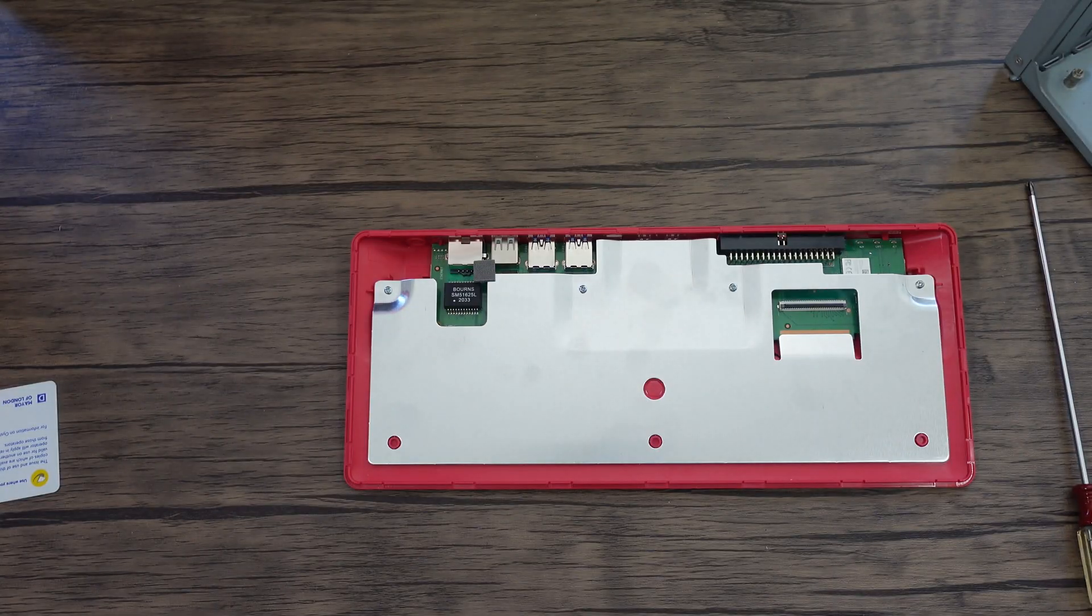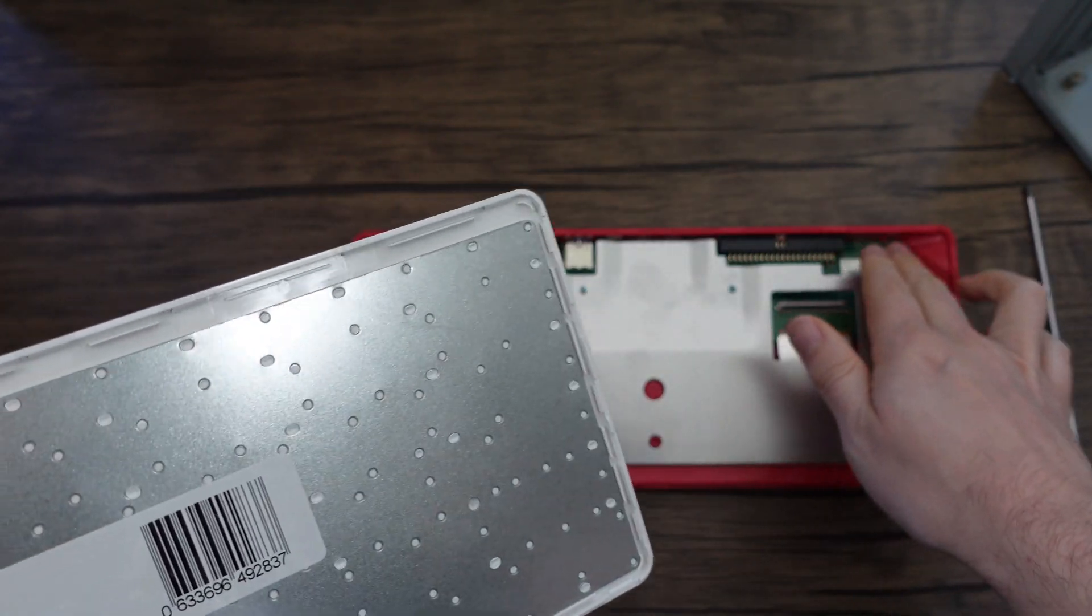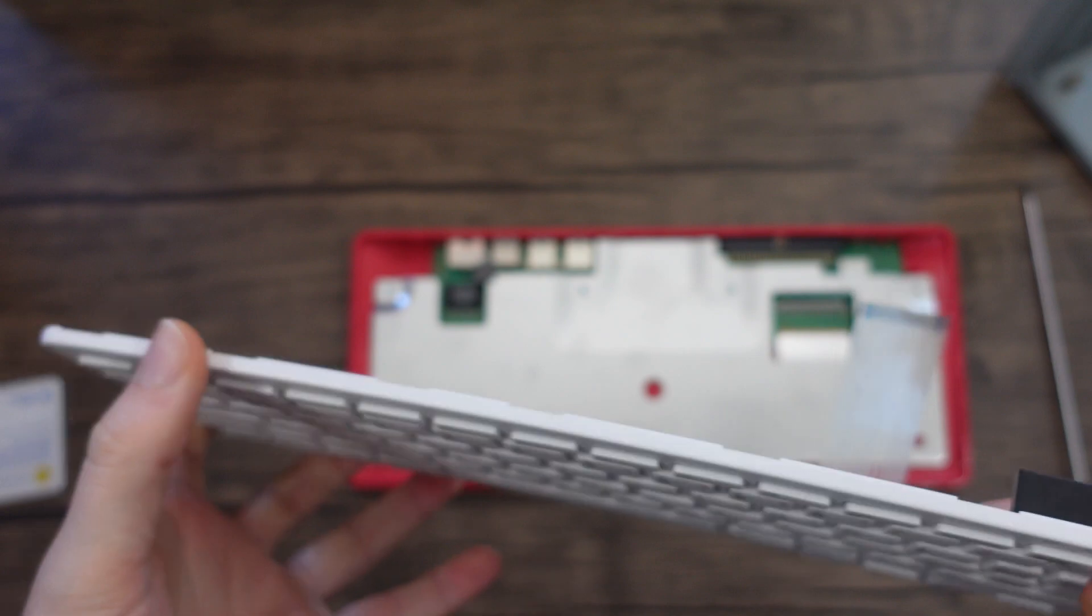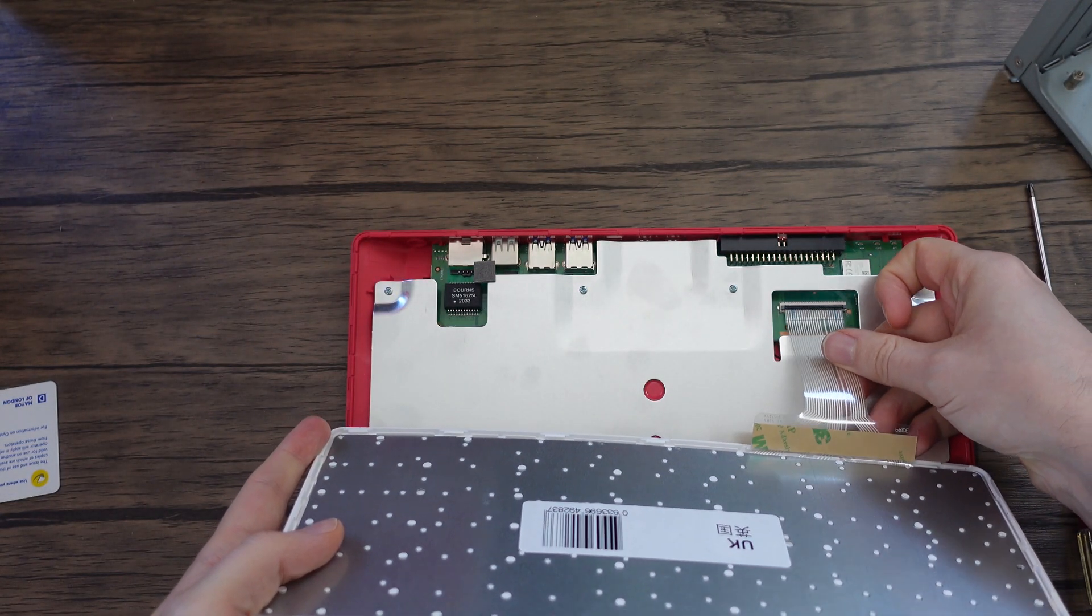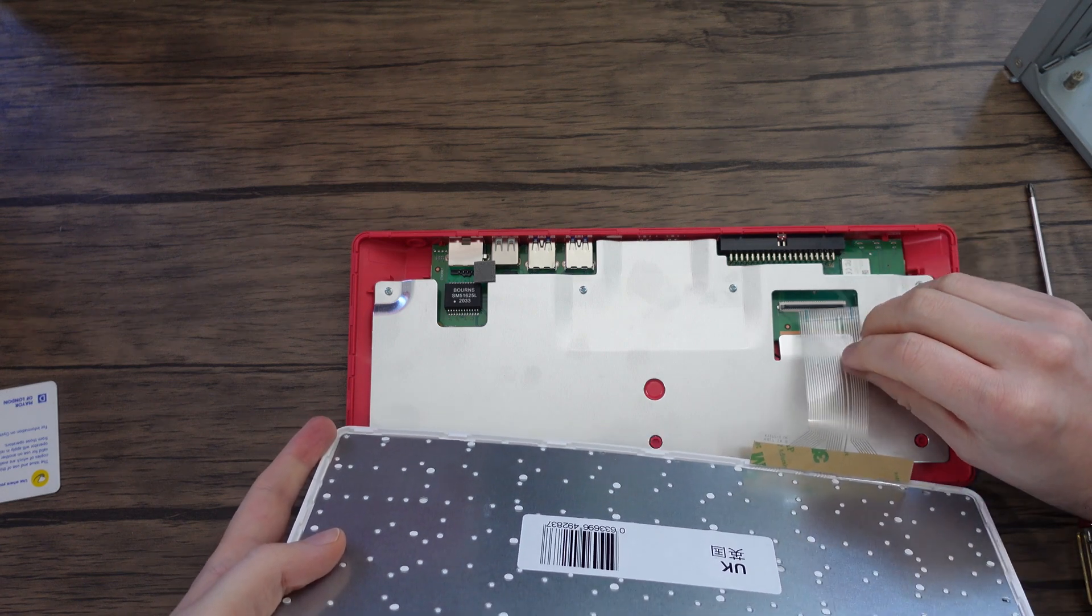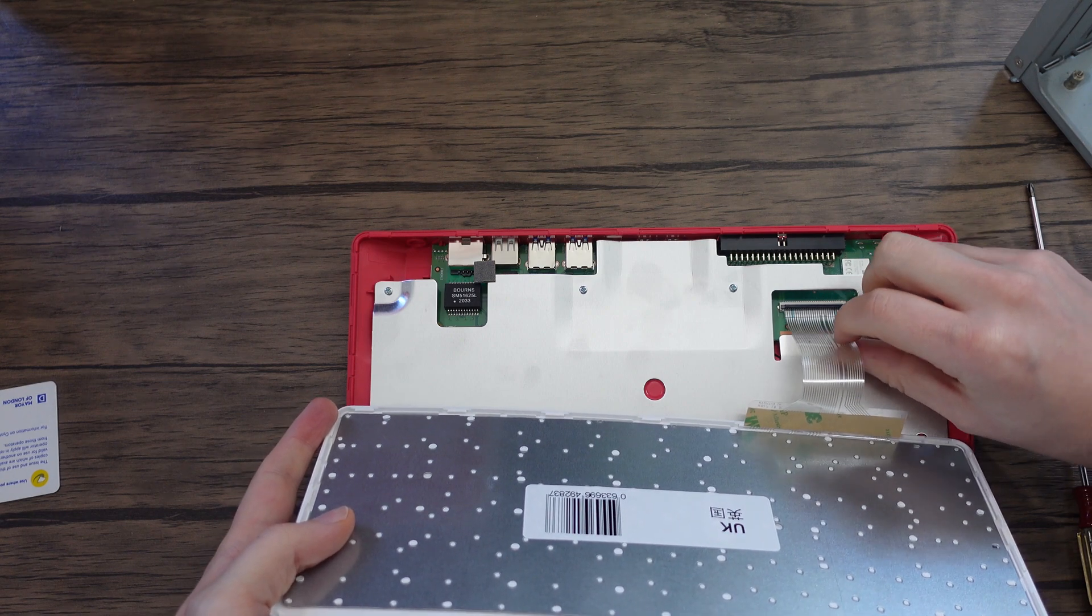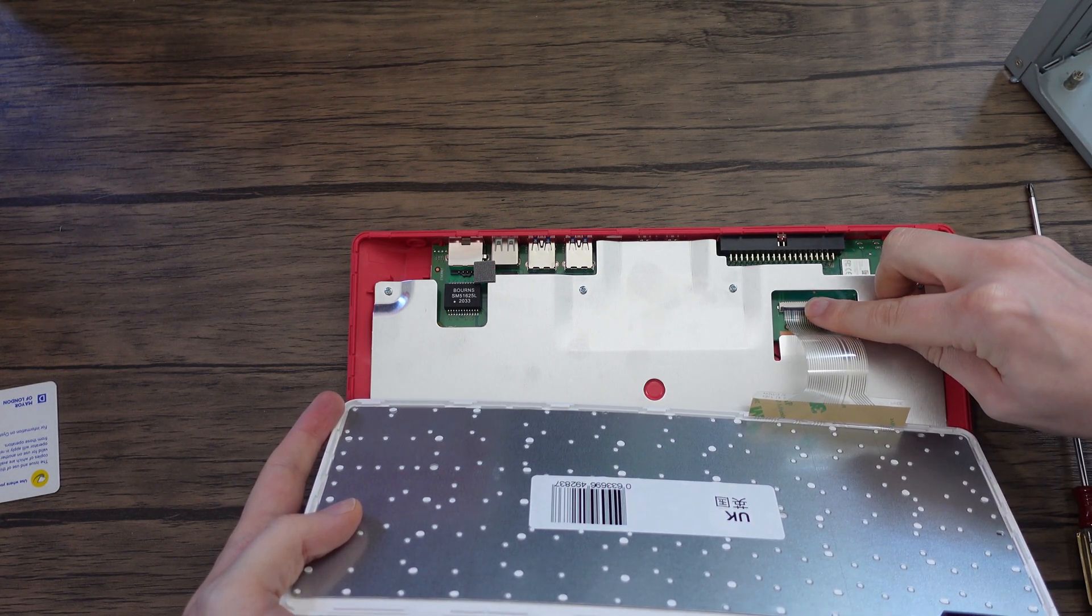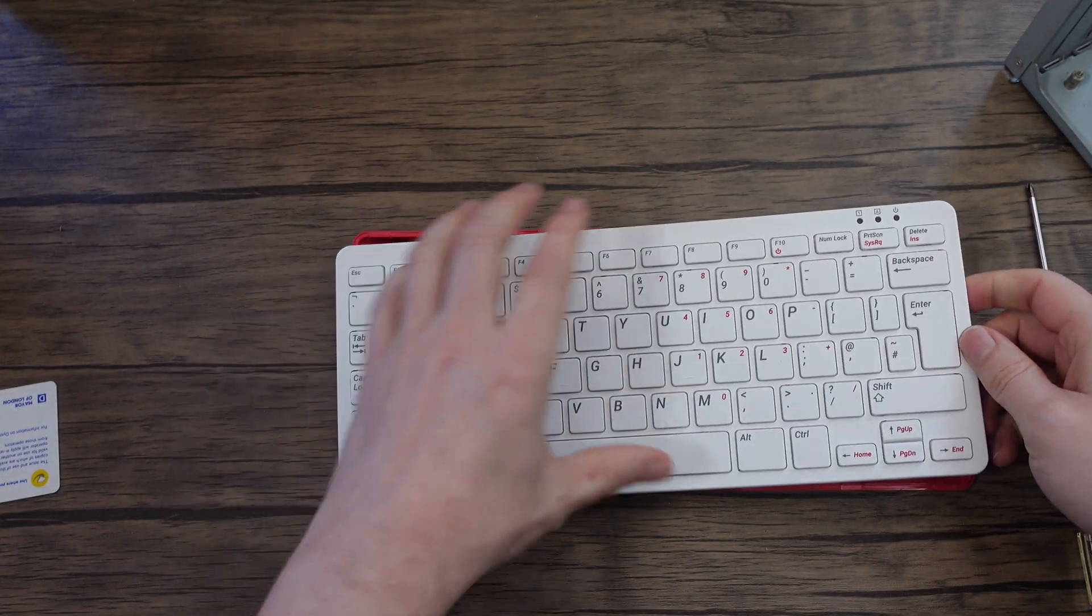And then pop the keyboard back on. Just watch out for this lip here, it's for the caps lock and power LEDs. So just slide that back down, it should start straight back in. Just be nice and gentle, you don't want to damage these. Put that in there and then just snap it back down like so.